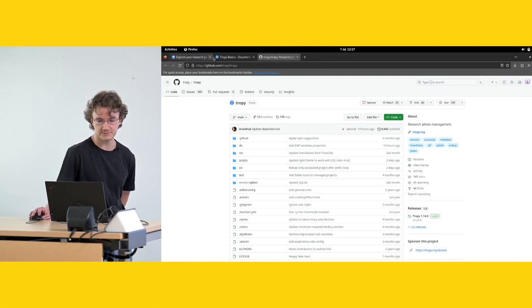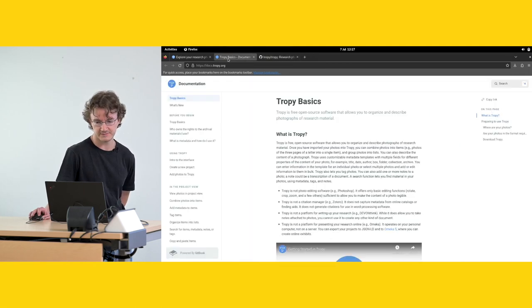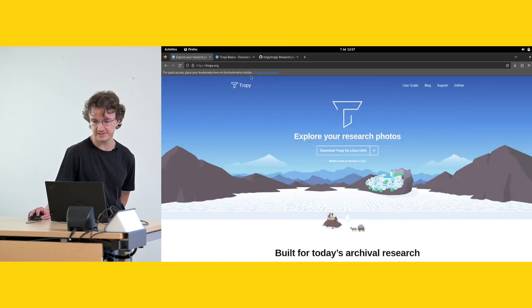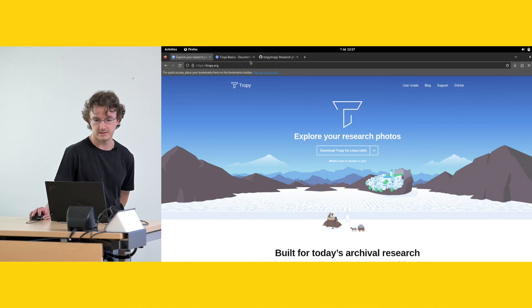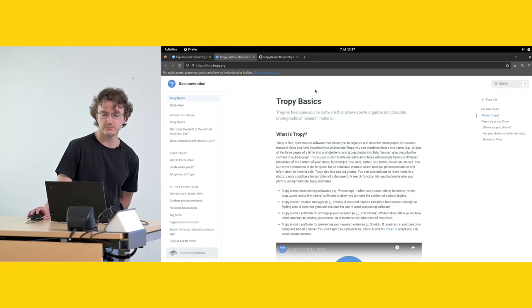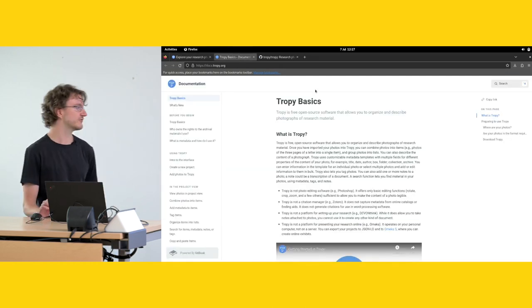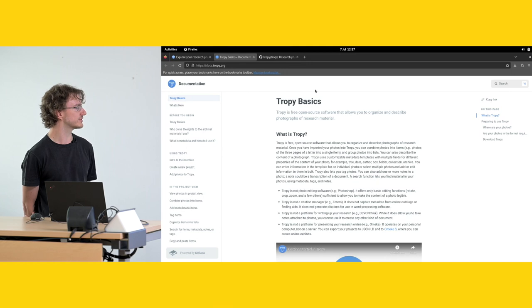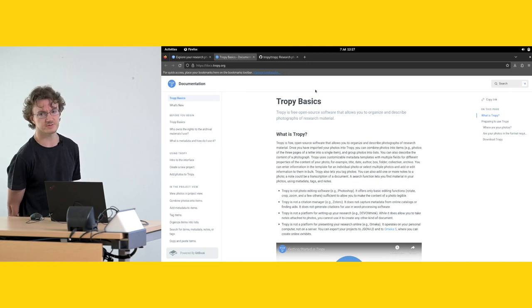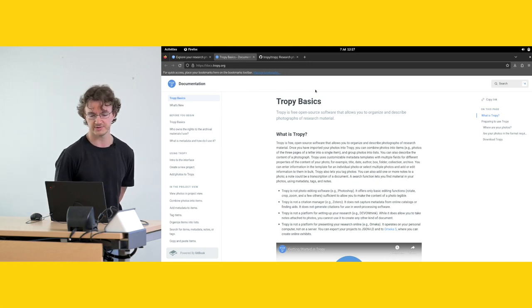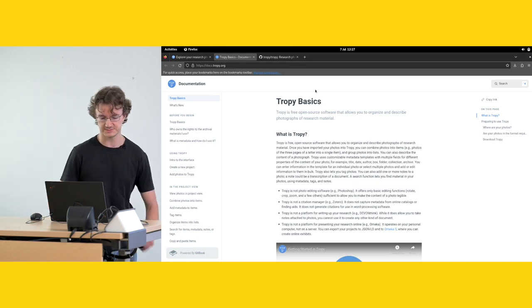I also highly recommend the documentation page, which you can get through here, the user guide, where if you have any questions about it, if you're trying it out, this will probably answer whatever questions you have.